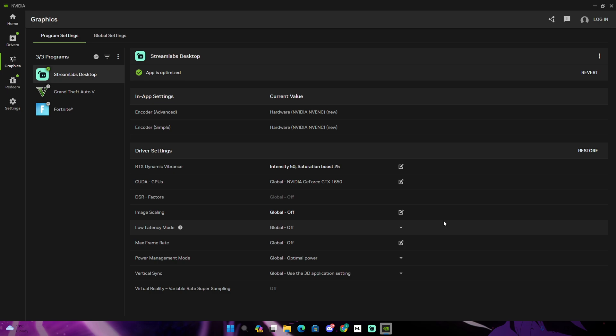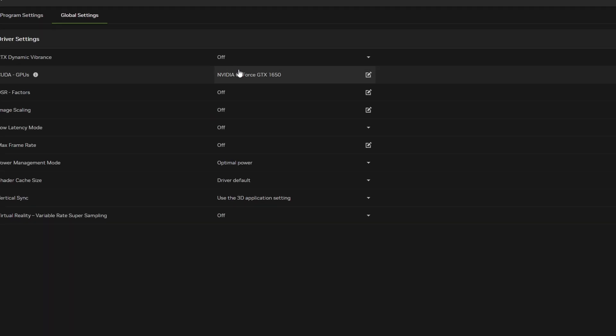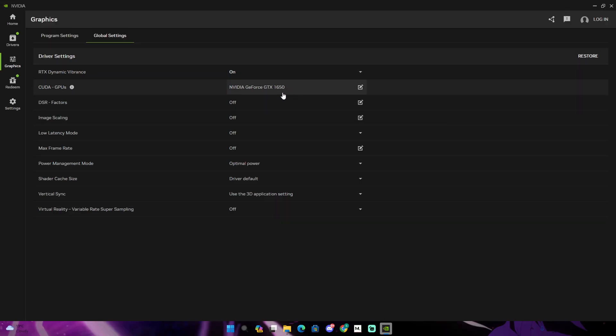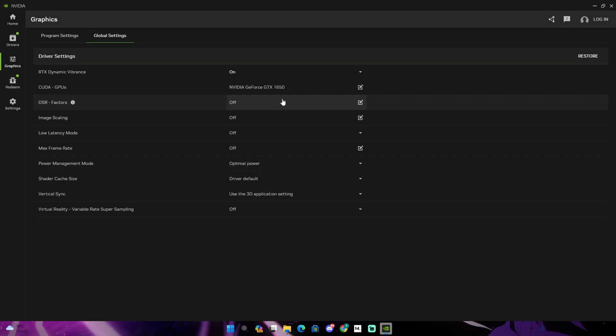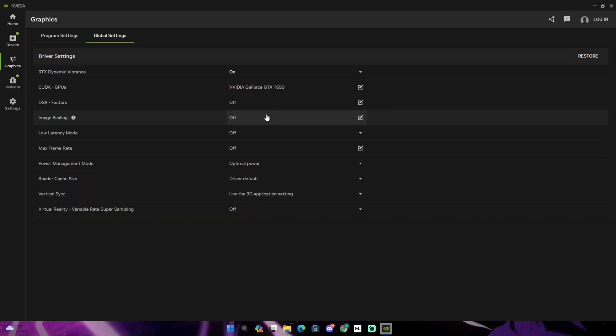And then you have global settings, and this is where stuff happens. I've got the RTX Dynamic Vibrance, just have it on. And as you guys can see, this is my GPU. So your GPU should be right here. If you don't see your GPU, you don't have a NVIDIA GPU.